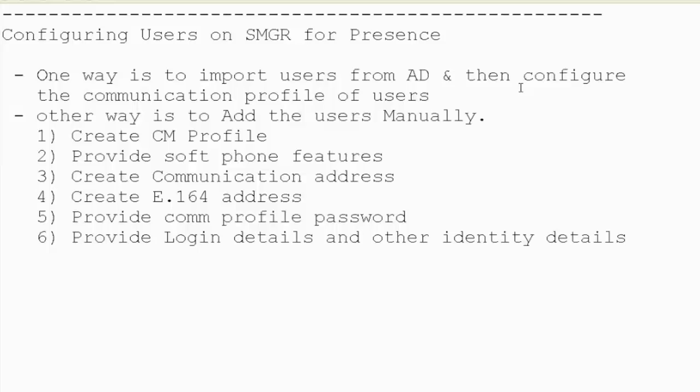Other way is to create the users manually, which we would be doing.